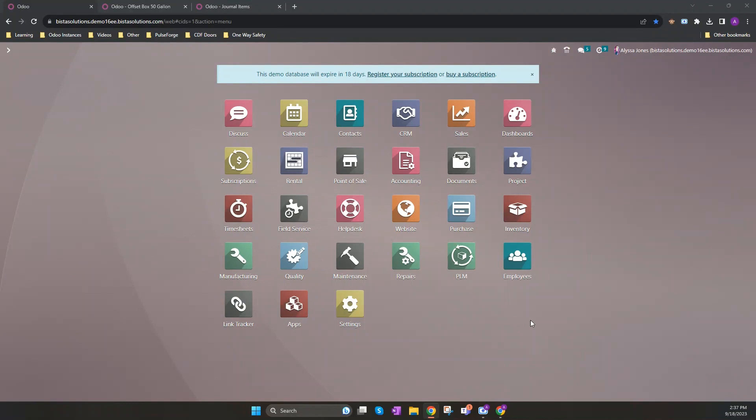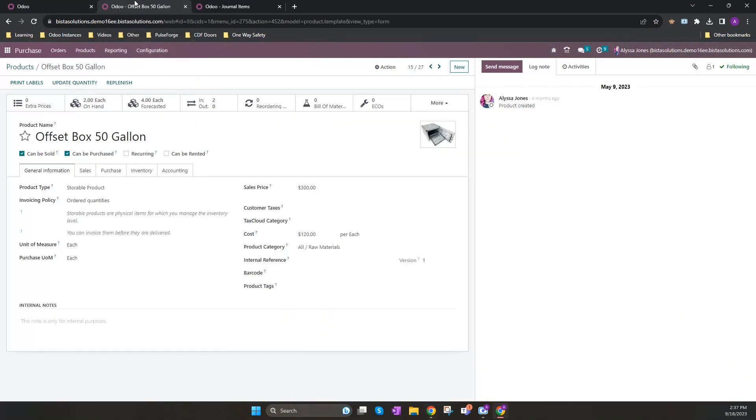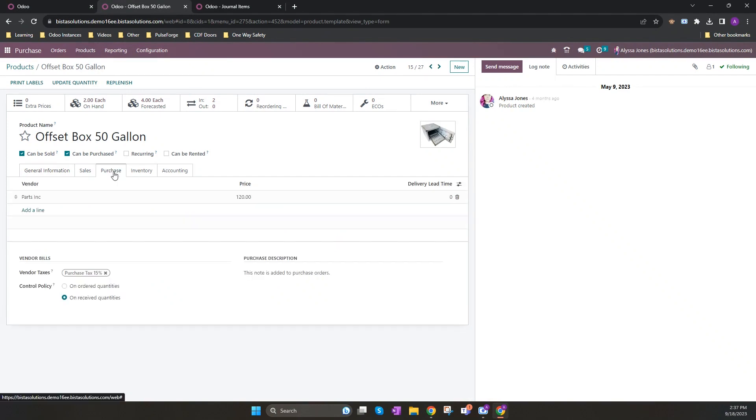Now let's look at my Odoo database. We will be working out of the accounting and the purchase application. Creation of the vendor bill is based on the rules you have set up for your product. This can be found under the purchasing application and under products, and I'll be looking at the purchase tab on my offset box for 50 gallons.